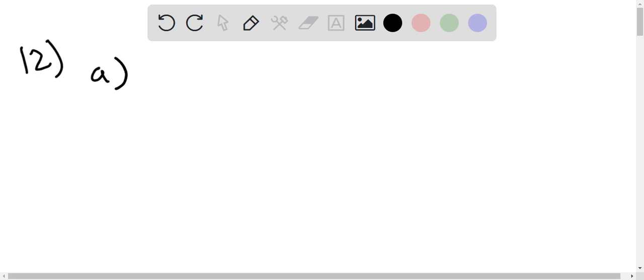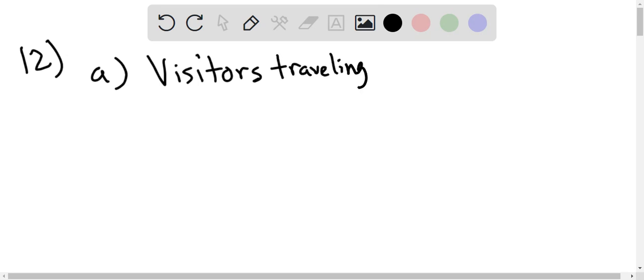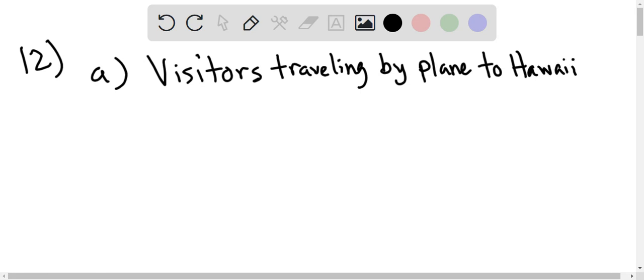So let's do part A. Part A says what was the population being studied? When you look at the question, it's saying that they gave the questionnaire to people traveling to Hawaii. So the population is going to be visitors traveling by plane to Hawaii.